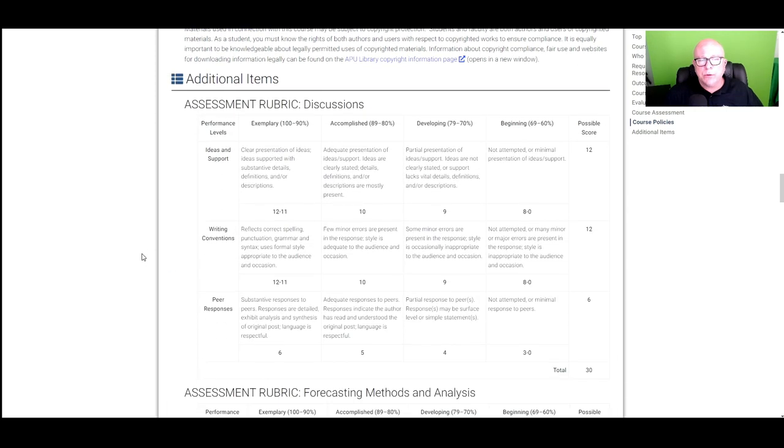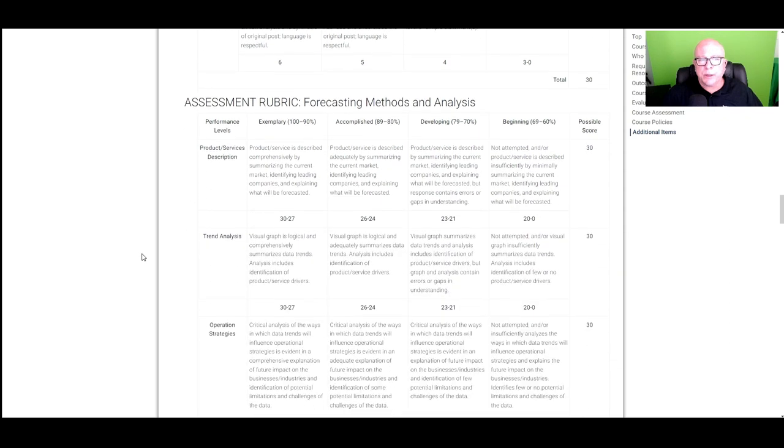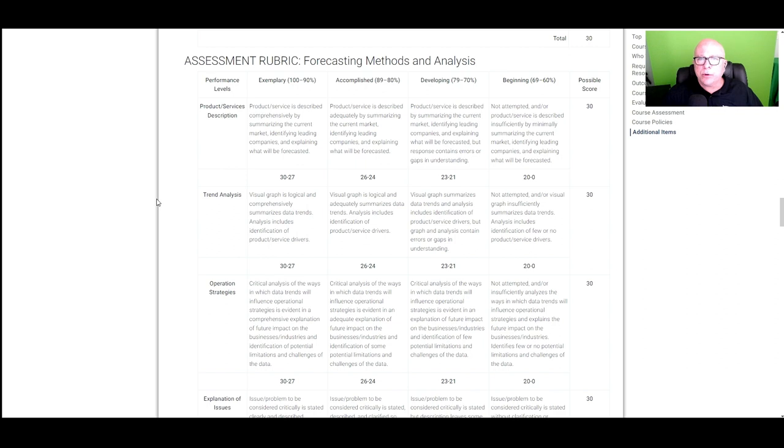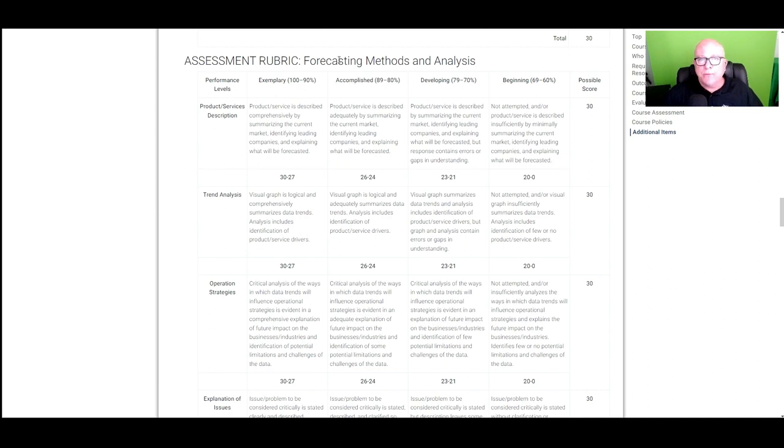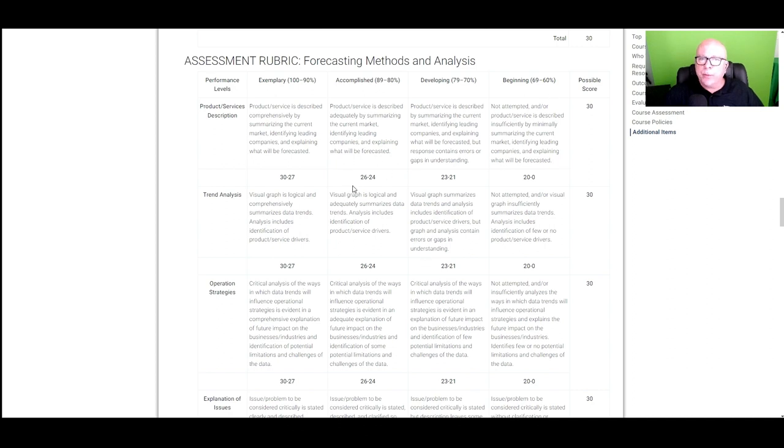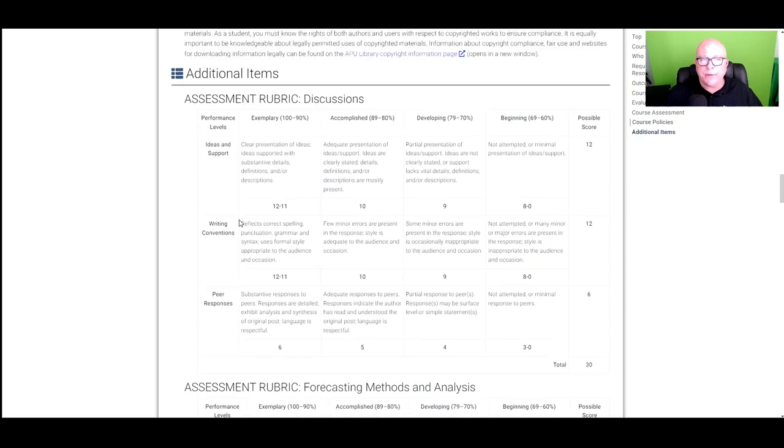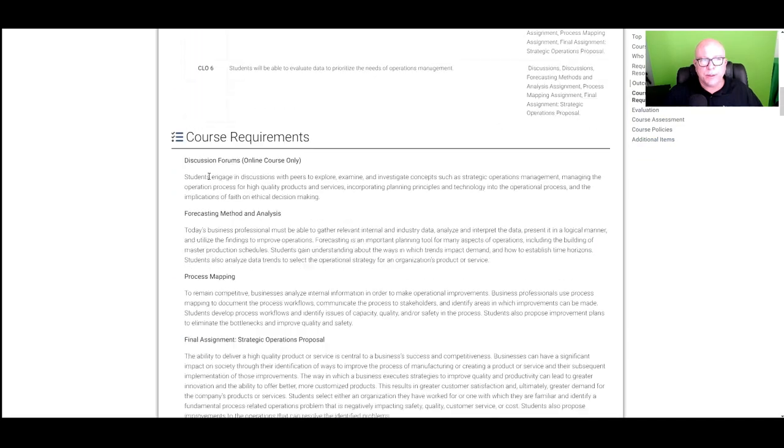And then down to the assessment rubrics for each assignment. And that's why it's important to read through it because not only do you have your instructions for the assignment, the rubric also articulates what is expected. So for example, this first assignment, forecasting methods and analysis, product and service description, trend analysis, operation strategies. So remember what I grade is in the rubric and this is the rubric. So this has to align with your assignments. Again, if you have any questions, feel free to reach out to me.